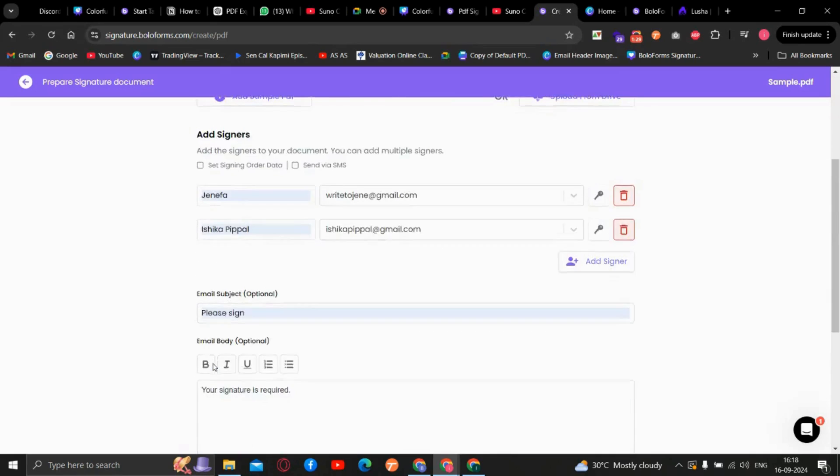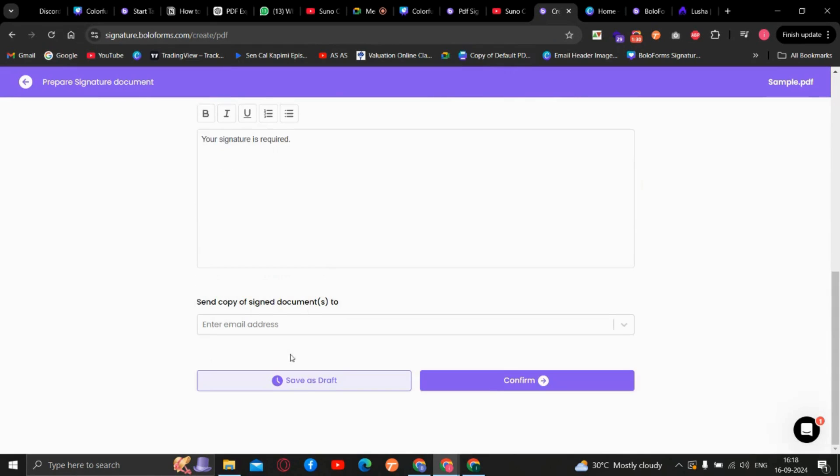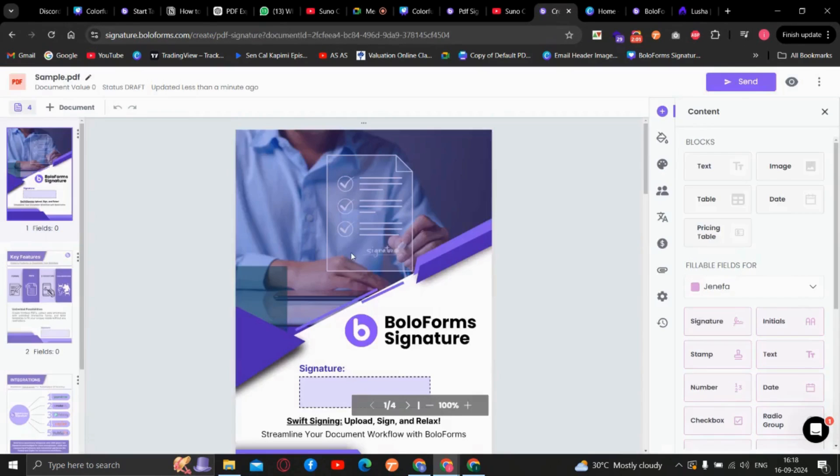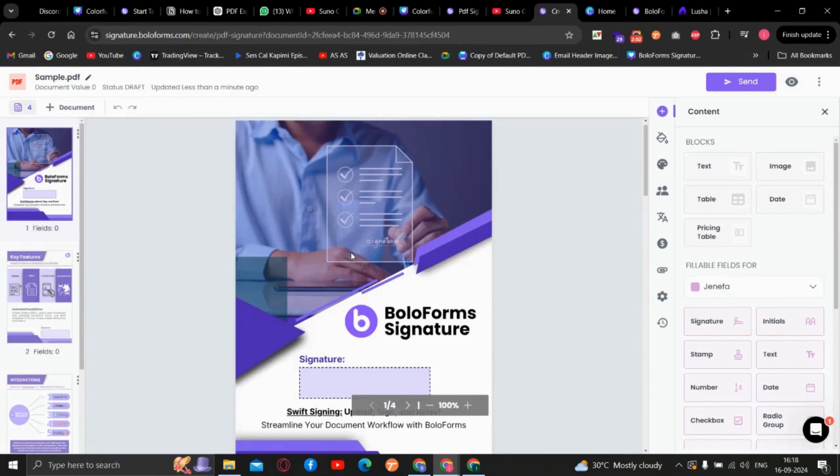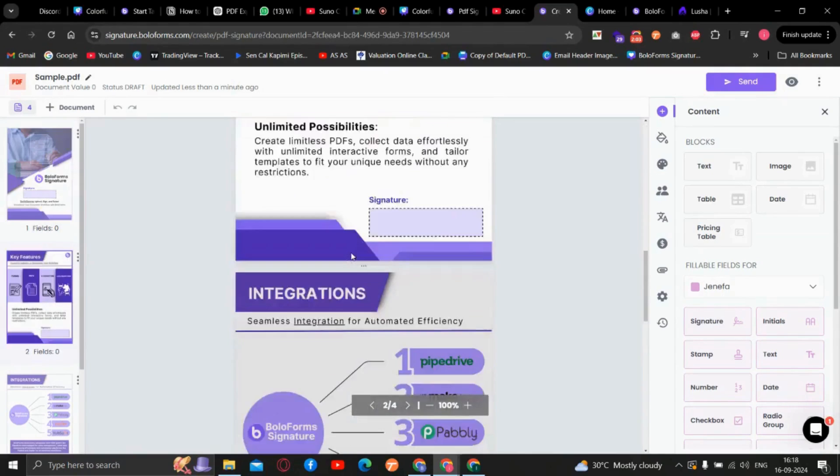Once everything is done, just click on confirm. As you can see, a document is uploaded successfully.